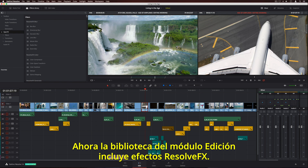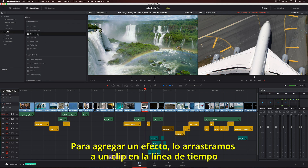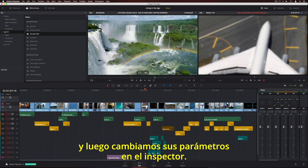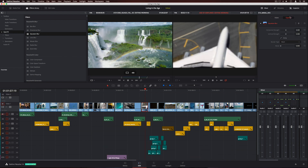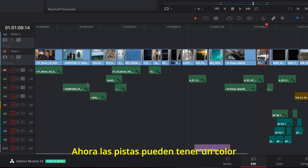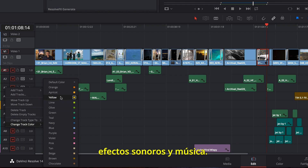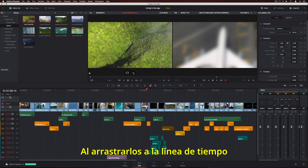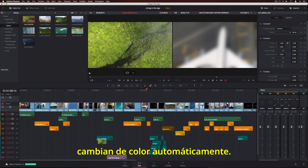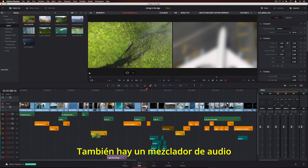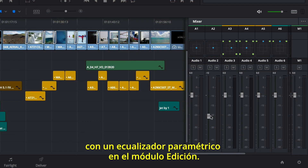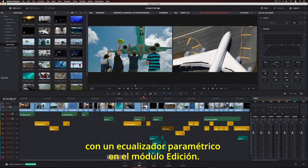The Effects Library on the Edit page now includes Resolve FX. To add an effect, simply drag it onto a clip in the timeline, then change its parameters in the Inspector. Tracks can now be assigned colors, so you can quickly identify things like dialogue, sound effects, and music. When you drag clips to the timeline, they automatically take on the correct track color. There's also a new audio mixer, along with a parametric equalizer on the Edit page.